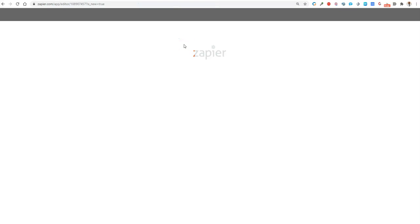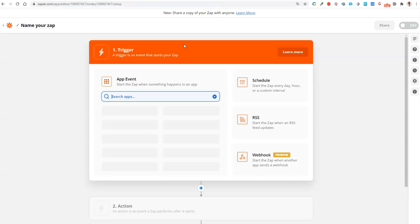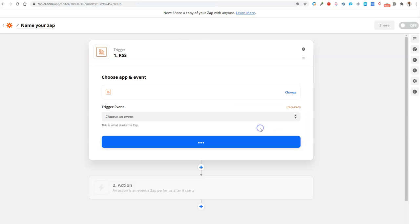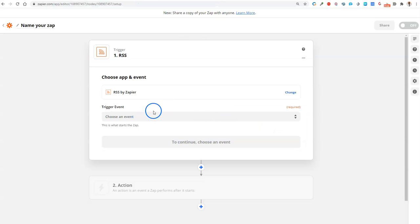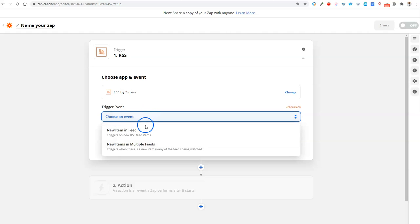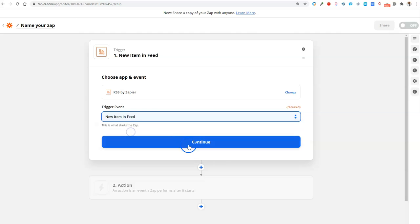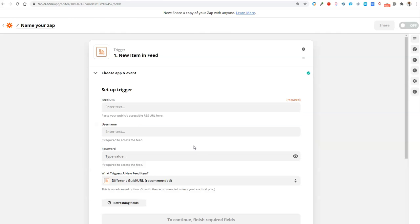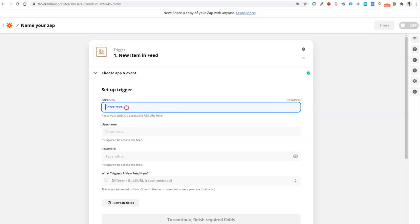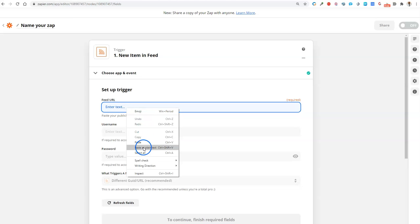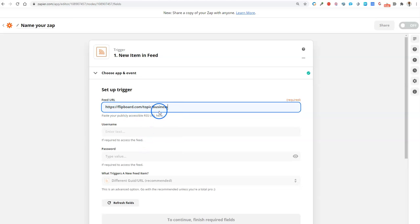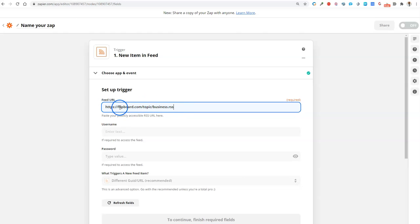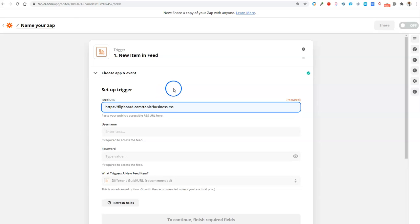I'm going to make a zap. I'm going to select RSS feed. My trigger event is whenever a new item comes in the feed, when there's a new updated post, it's going to trigger. I'm going to paste that URL and then I'm going to add dot RSS. This is how I get to the feed.